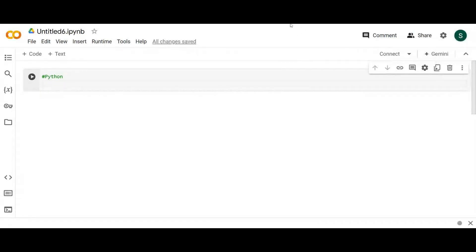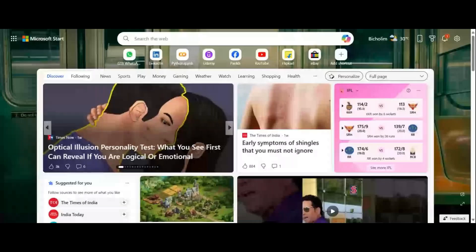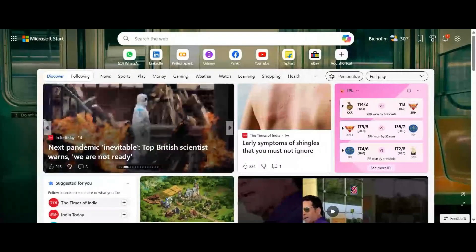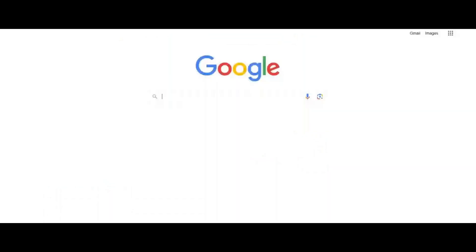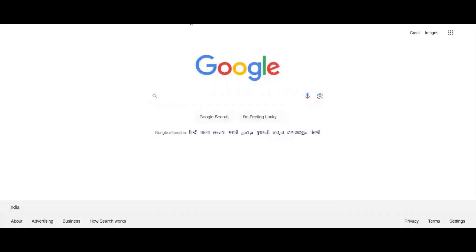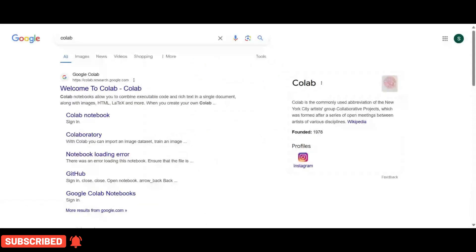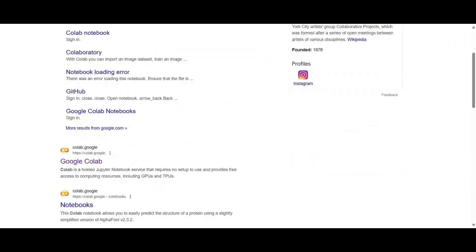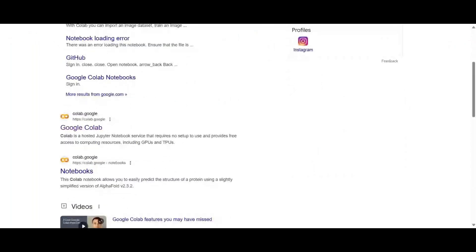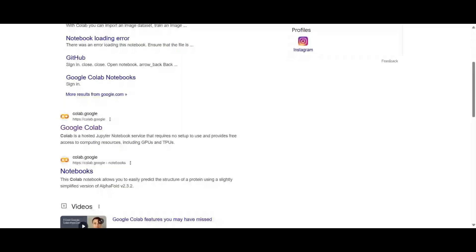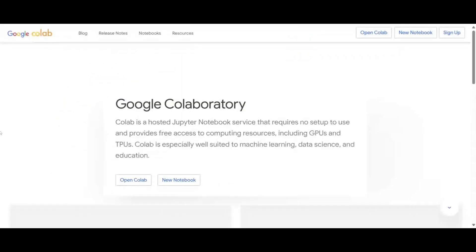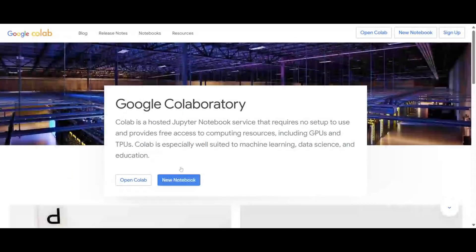Let me show you. You go to Google and type 'Colab.' It will show you a page — do not click the first option. Go to the one that looks like an infinity symbol, which stands for Colab. Click on it and it will navigate you to the Google Colab homepage. There you'll see the option for 'New Notebook' — just click that.